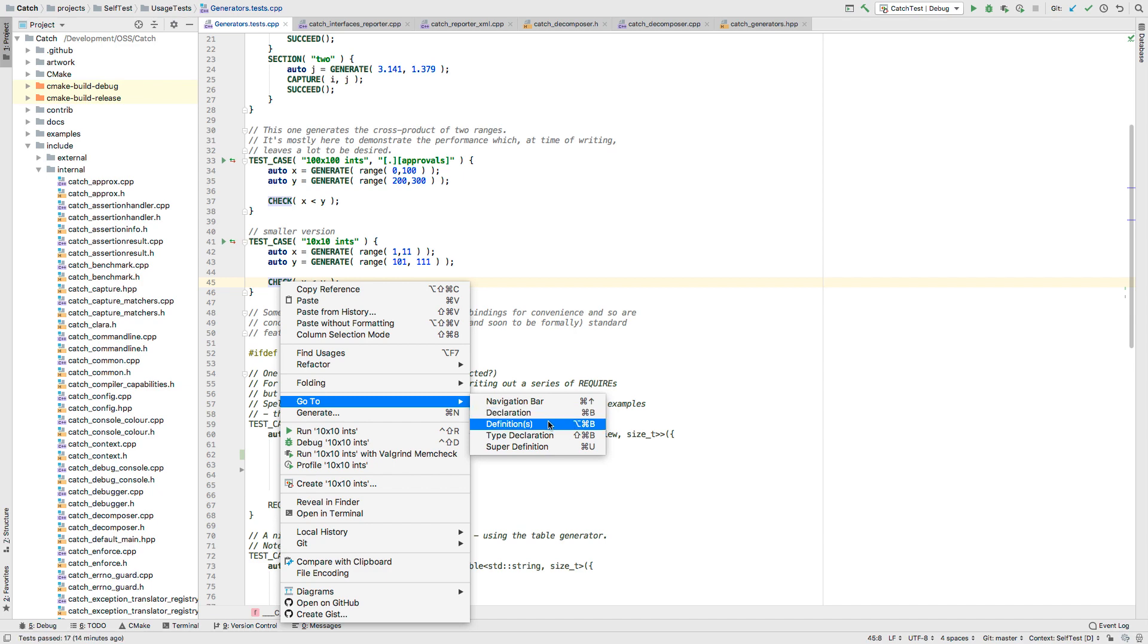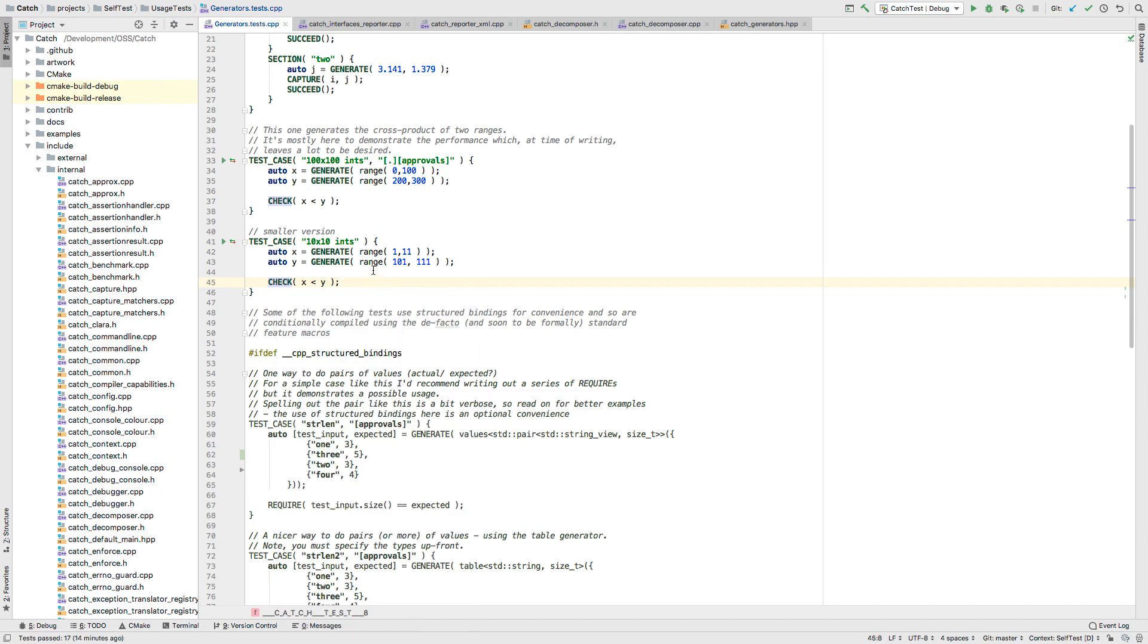Go to declaration, go to definition, find usages, and highlighting references join errors and warnings in using ClangD as an experimental additional language engine.